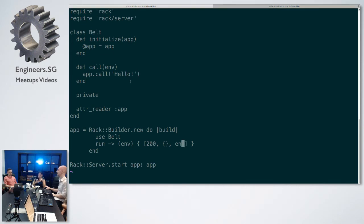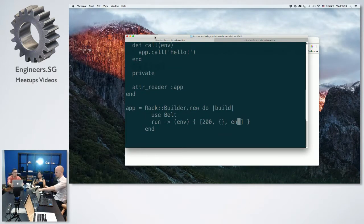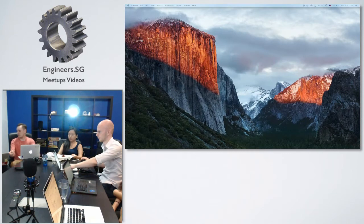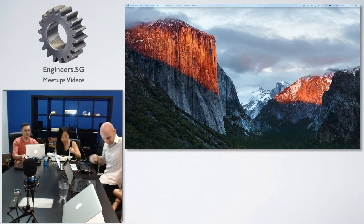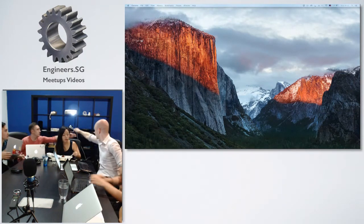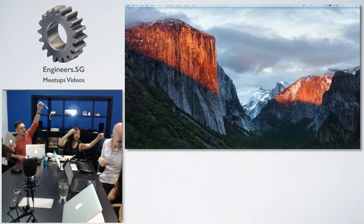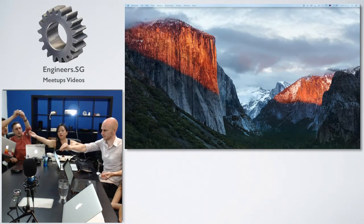And that is everything I had time to prepare. I can share a bit more. Anyone else wants to present something before I get to do some more advanced stuff?